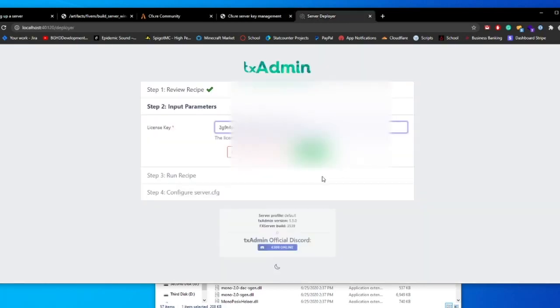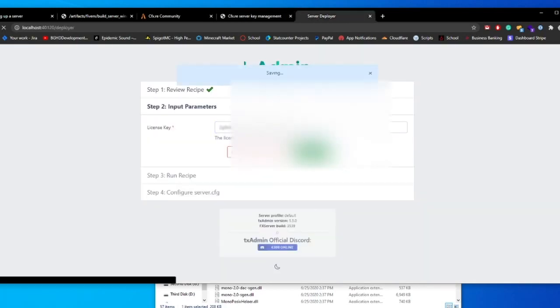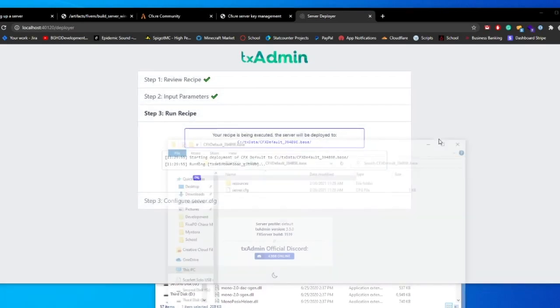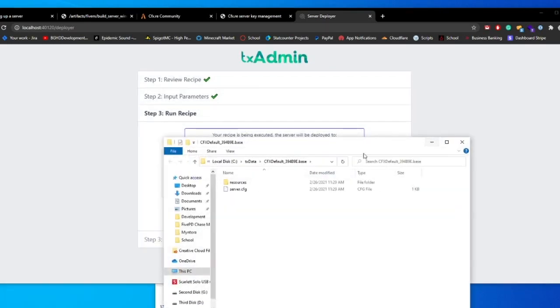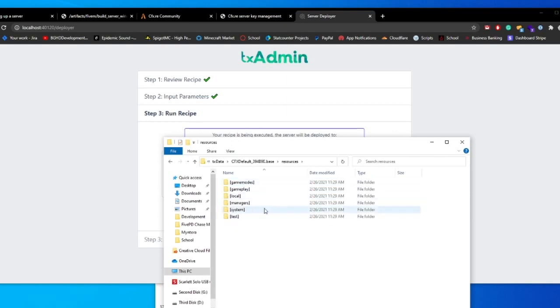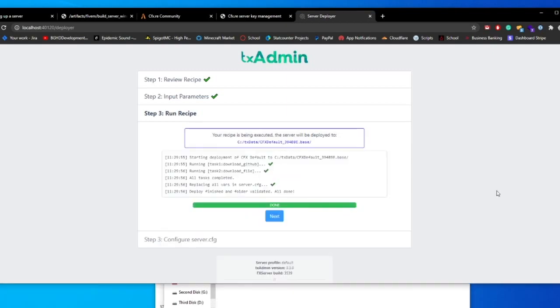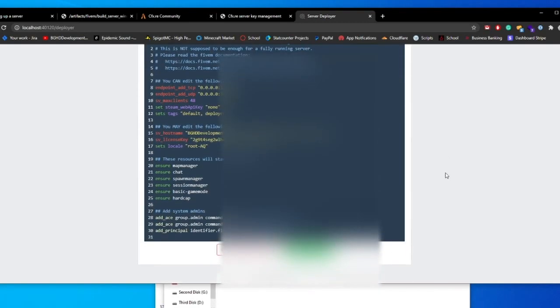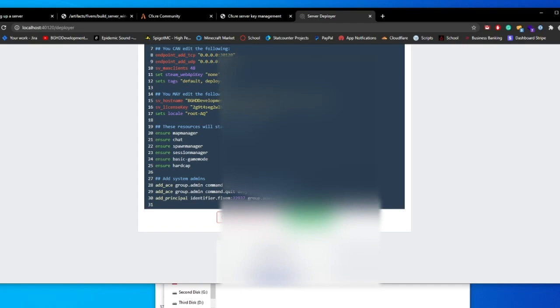And then you're just going to go ahead and take that key. It gives you exactly the same thing I did earlier, throw it in the license key section, click run recipe, and it will go ahead and say, Hey, we are setting it up and it will open up this folder with the resources and server.cfg. The resources folder will be where you're going to throw all of your custom resources that you install. Go ahead and click next. And it will say, configure the server.cfg file.